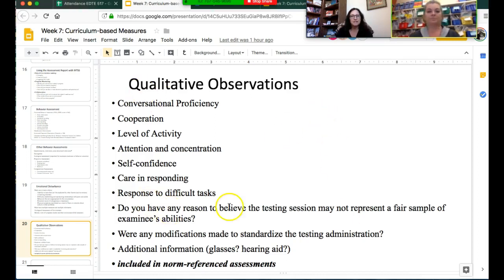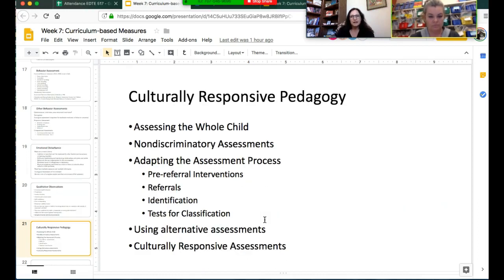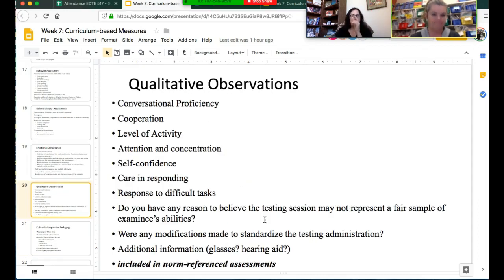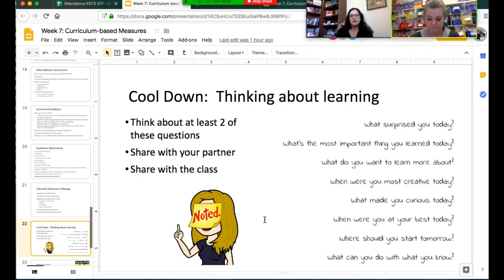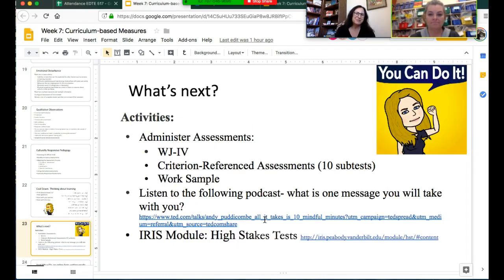This slide can help you as you're writing your qualitative observation section of your report. These are ideas that may have come out of testing with the Woodcock-Johnson or the CRSTP, or the observation time you have with the student. And always bring in the culturally responsive pedagogy and what we're doing to make sure we are respecting all students.